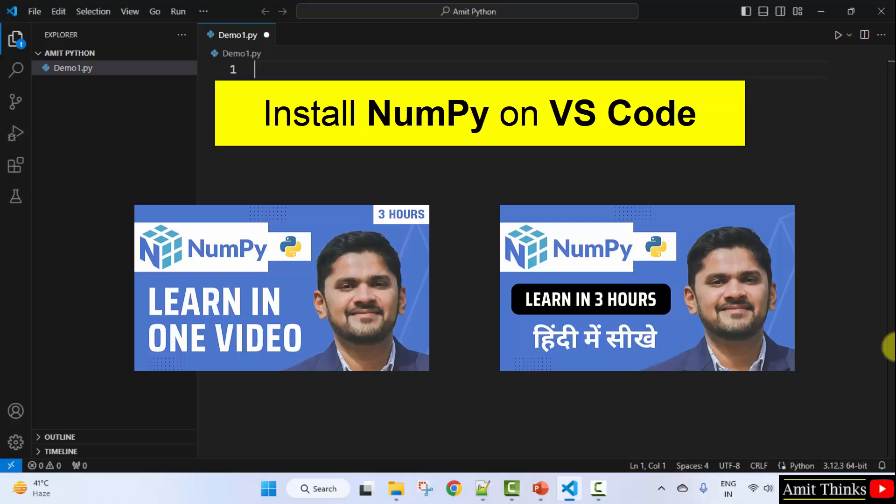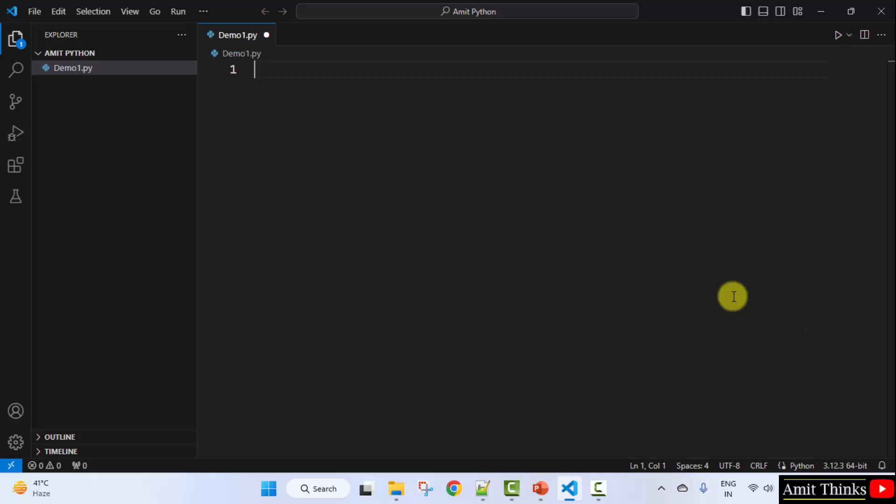After installing NumPy, you can refer to our free tutorials. The link is in the video description.